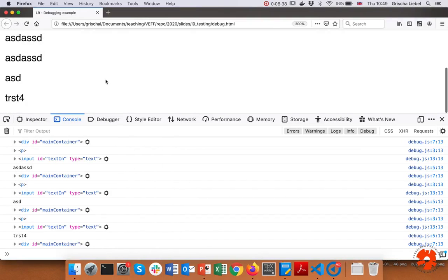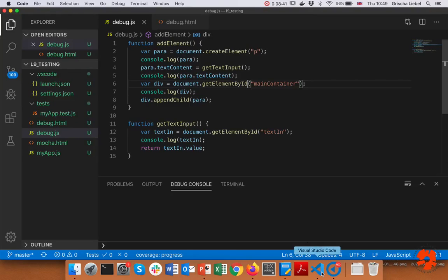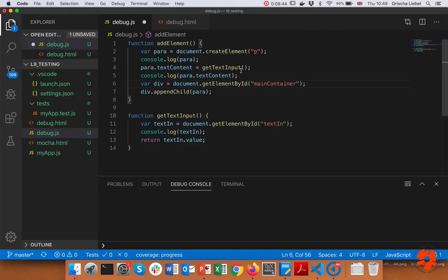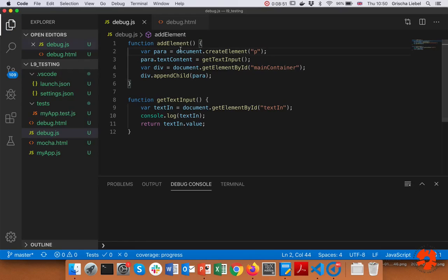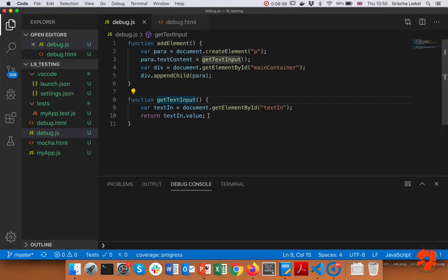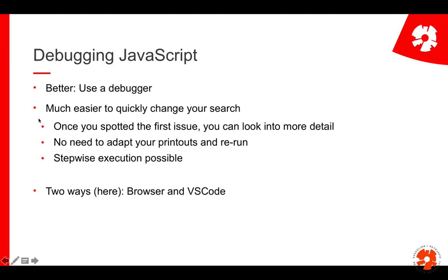This approach can take quite some time because with many functions you might not know exactly which function your error is in. First you have to locate it, and even then you might have to change your print lines all the time. It's much better to use a debugger. With a debugger, you can adapt very quickly, you don't need to change printouts, and you can execute your code step by step and see what happens.